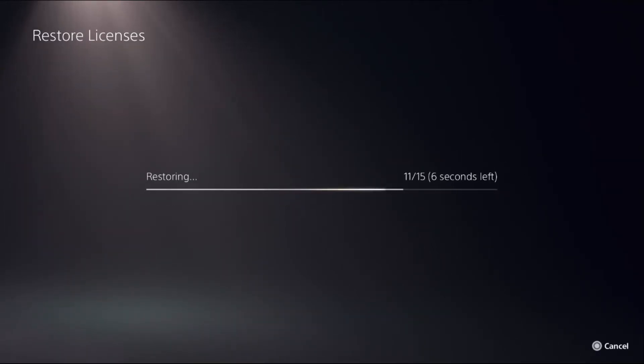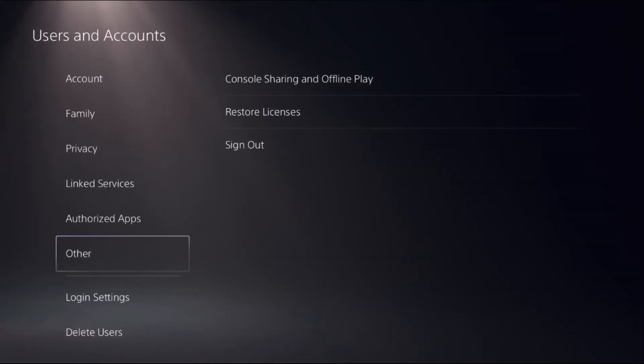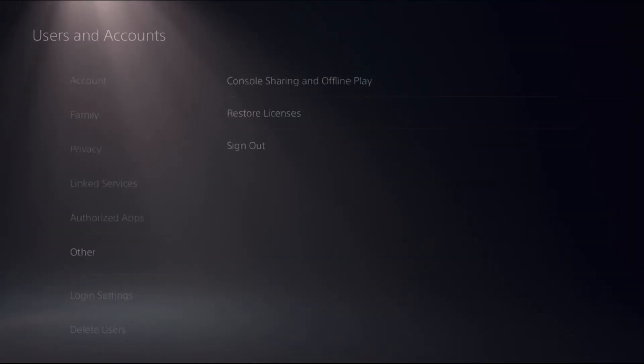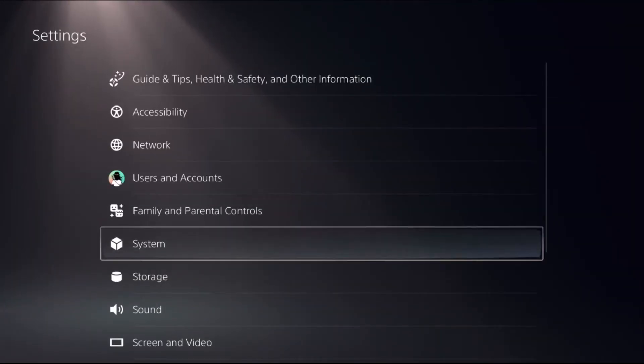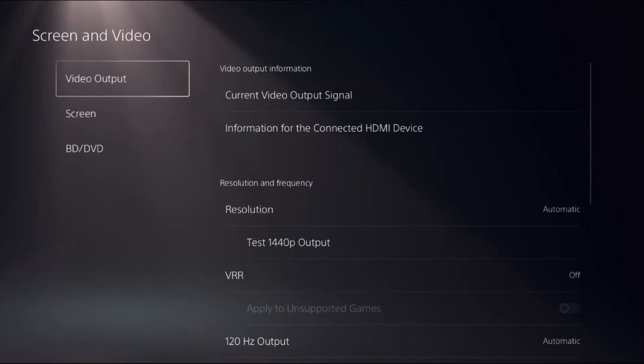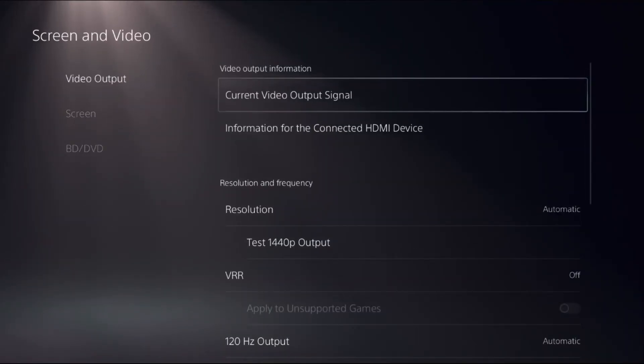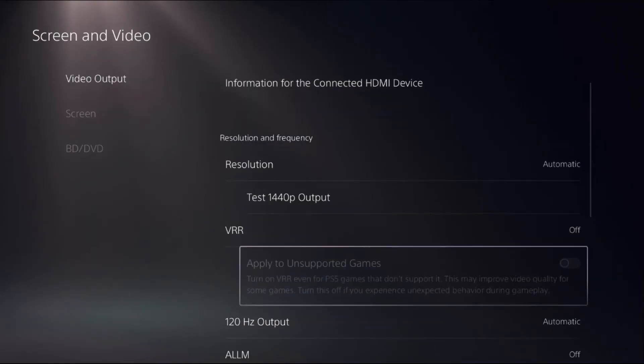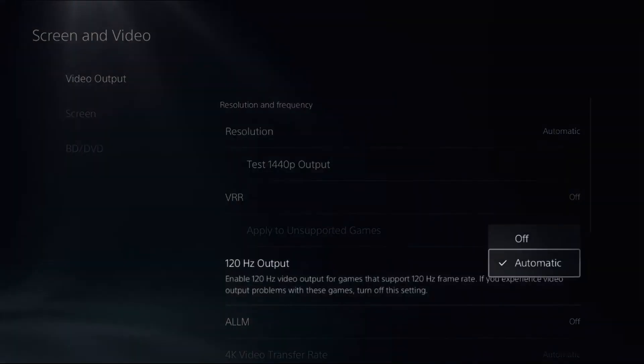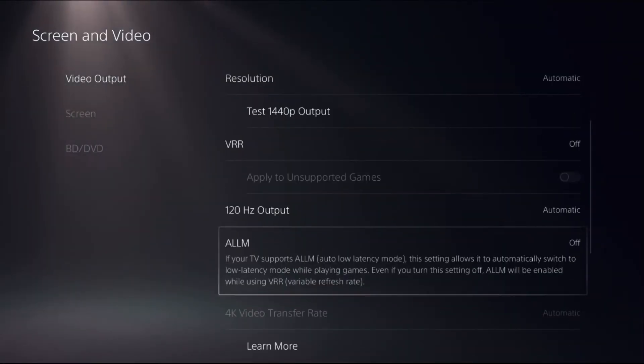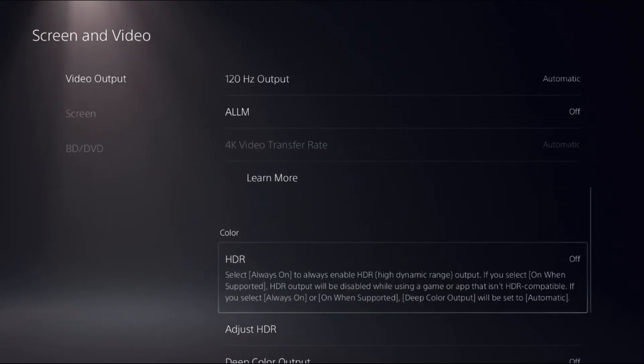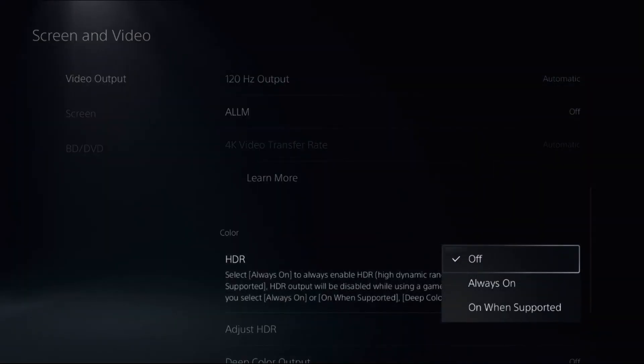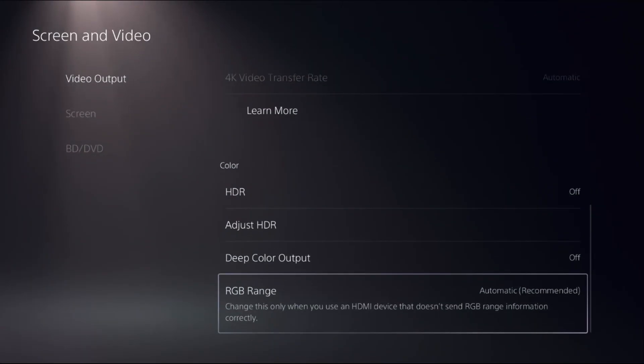Once done, go back to the main settings. Now choose Screen and Video, and from Video Output, enable 120 Hertz Output and select Automatic. Then turn off the HDR option.